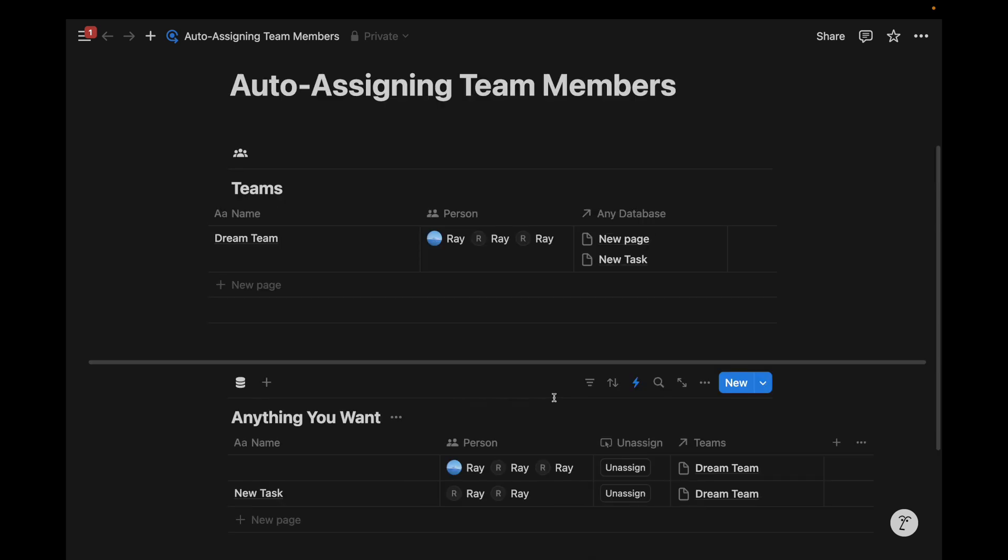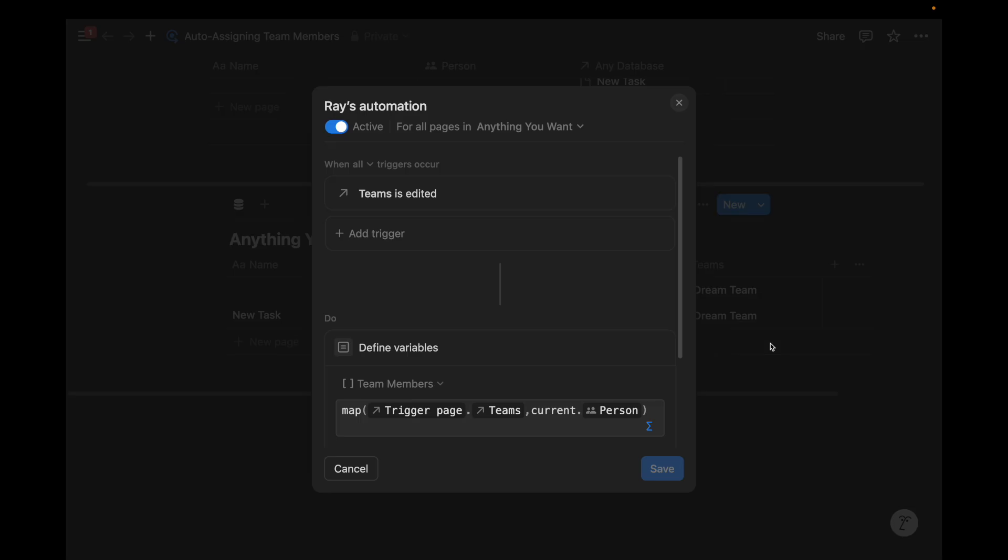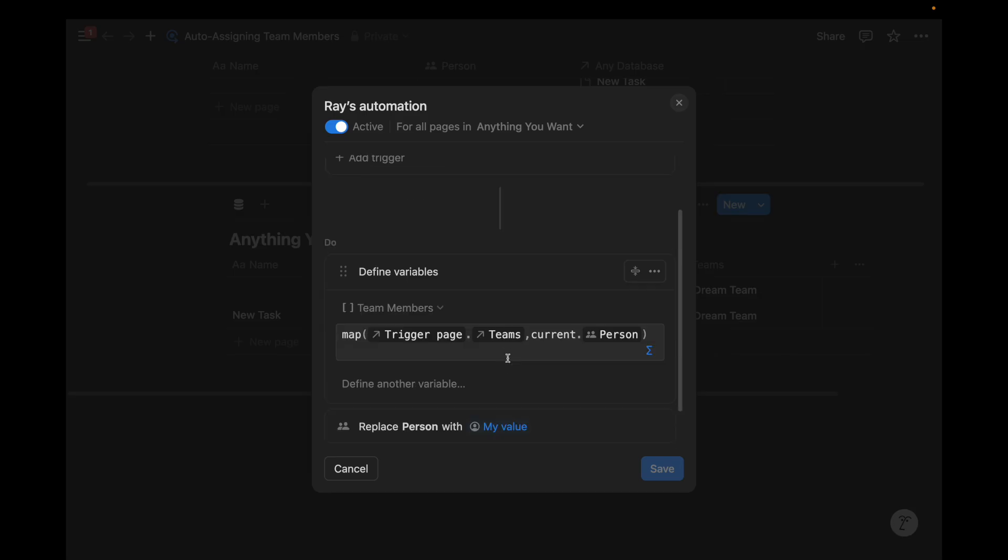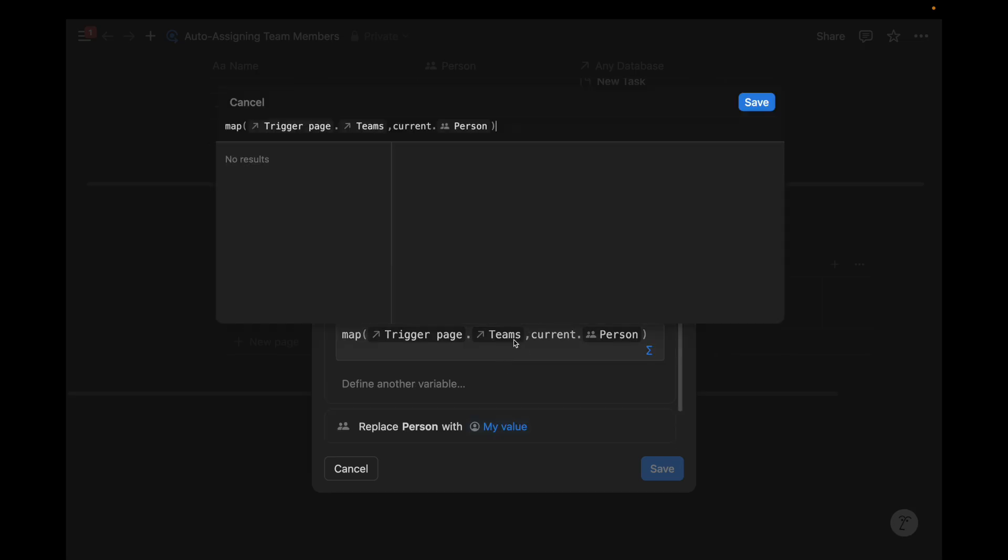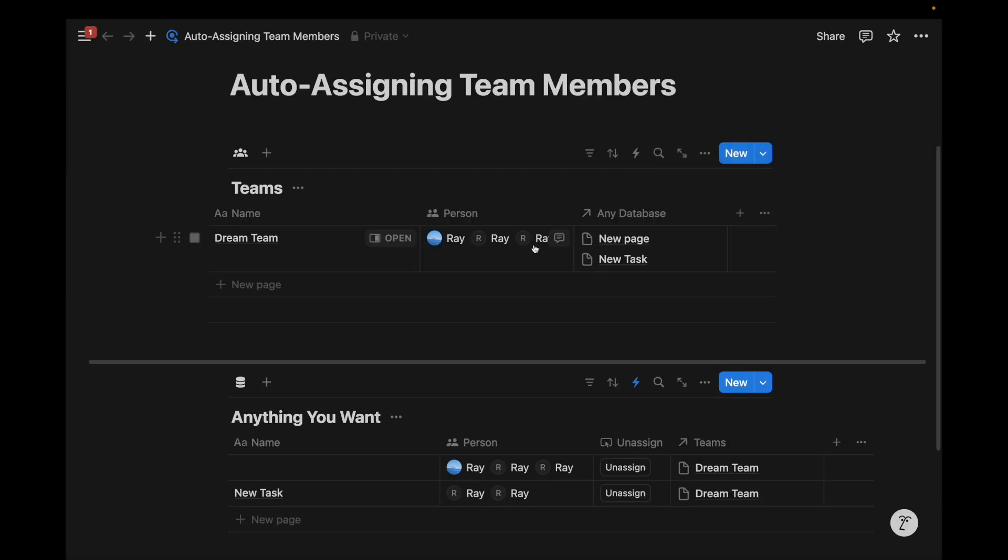Really quick Notion formula automation there. One very basic formula function that I have shared continuously on this channel. And the most important distinction here is the trigger page. Hope this can help you out. If not, you can use this within your Notion clients if you have any or any templates you might be creating in the future to enhance your workplaces.